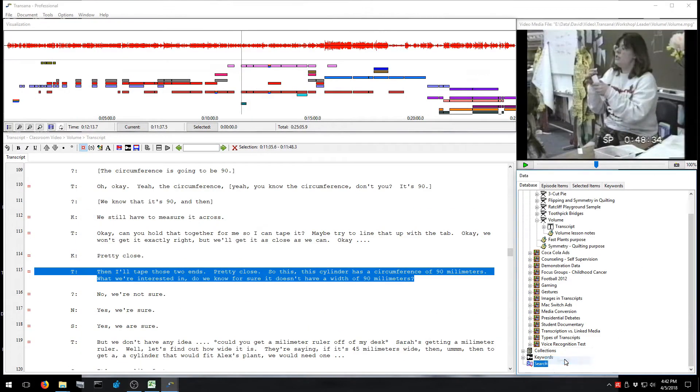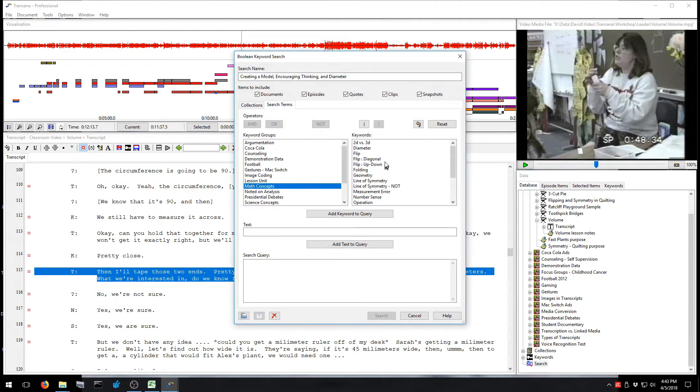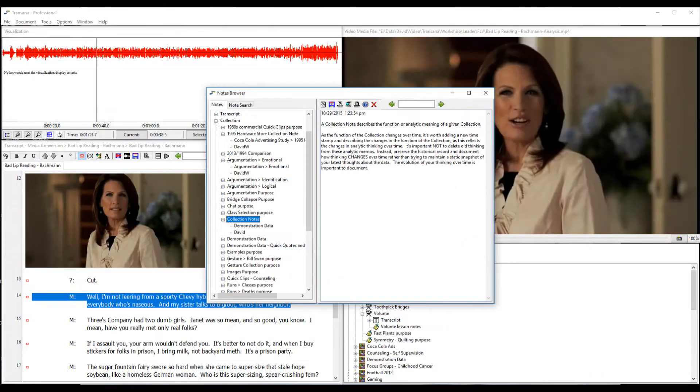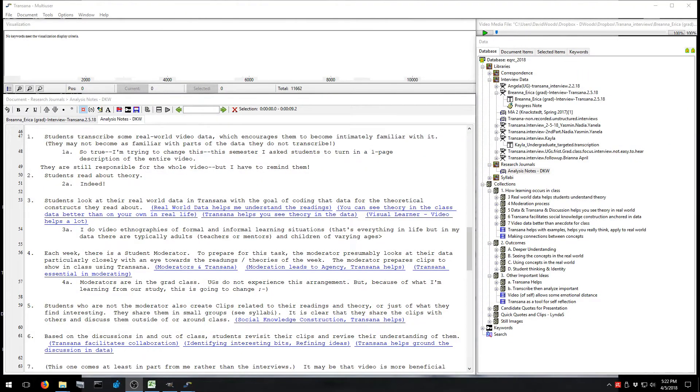Explore your coded data using keyword searches. Use searches to examine relationships between different concepts that you've coded. Create and track analytic memos. Begin your analytic write-up within TransAna using links to the data that demonstrate your thesis.